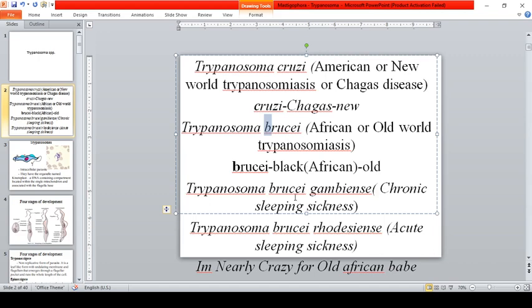For Trypanosoma brucei, there are two subspecies: T. brucei gambiense and T. brucei rhodesiense. Gambiense causes chronic sleeping sickness, while rhodesiense causes acute sleeping sickness.